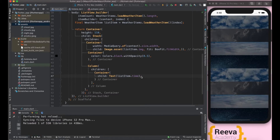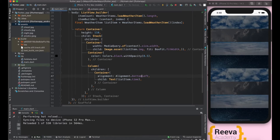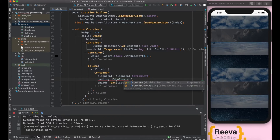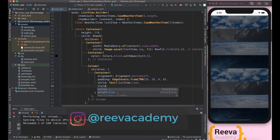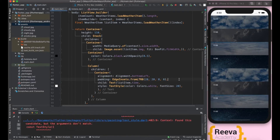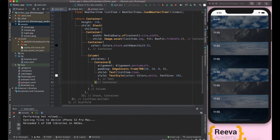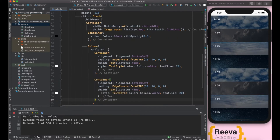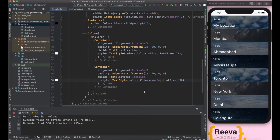Now let's format the time text. I'll give alignment to this container, add some padding with EdgeInsets — top 20, left 20 — and style the text with white color and an increased font size. Now we need to add the location name, so I'll copy-paste the text widget and change it to listItem.location. We increase the font size to 30 and adjust the padding to look good.